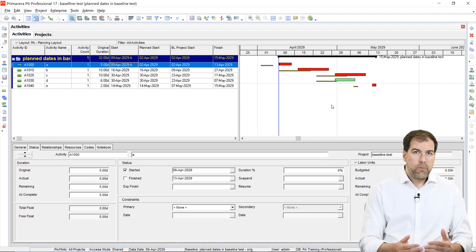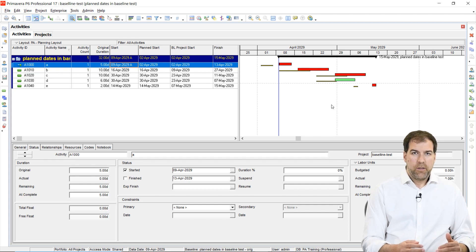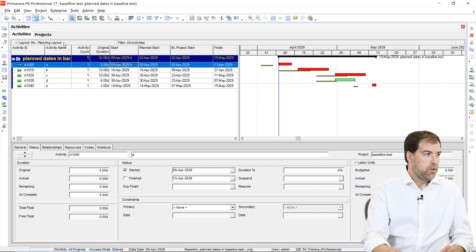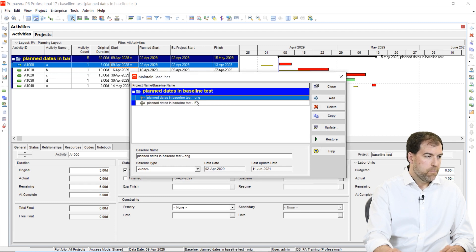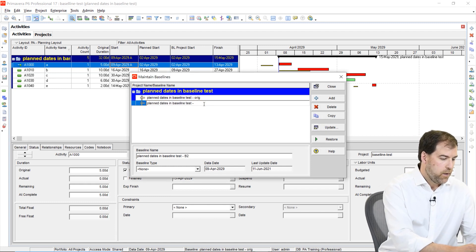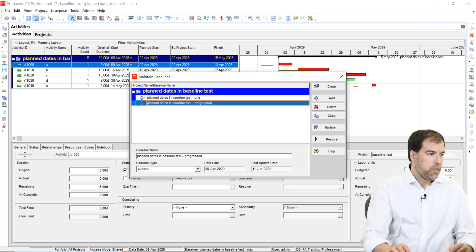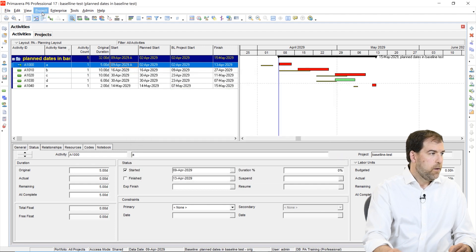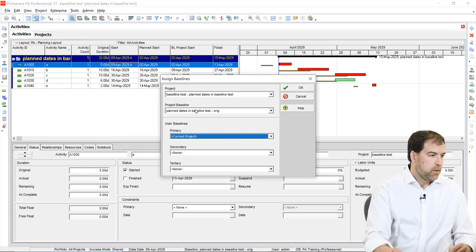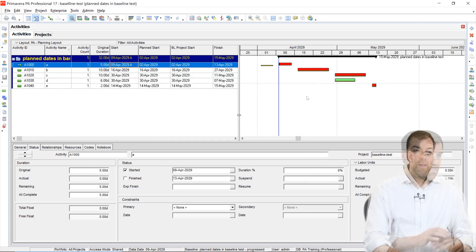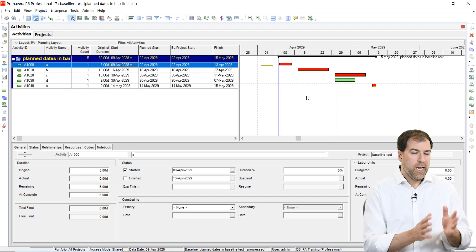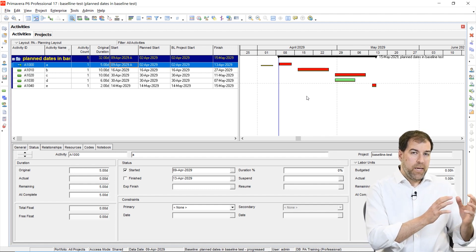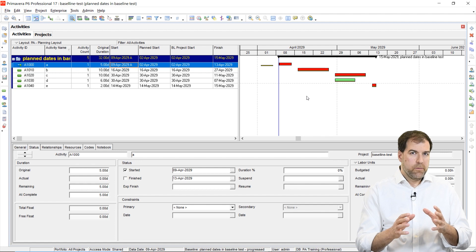So what I would probably do is I would create a new baseline to capture the new dates. So let's go ahead and do that. Let's go to project, maintain baselines, and we're going to add another one, create, just create a copy of the same one. And this time we're going to say, progressed. I just want to differentiate between the original and a progressed baseline. And again, I'm going to assign it to my project baseline. So something happened already, and I don't know if you noticed it, but have a look at the Gantt chart.